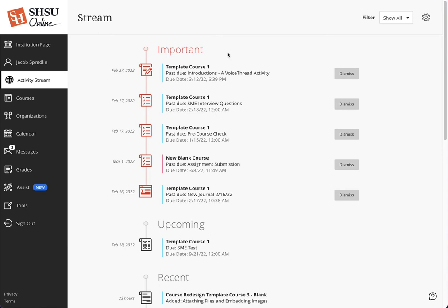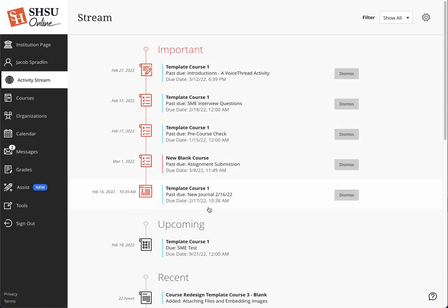The Important category for students displays overdue assignments, tests, graded activities, as well as messages from instructors. For instructors, the Important category will contain course messages from co-instructors and TAs. Note that this category shows up first.